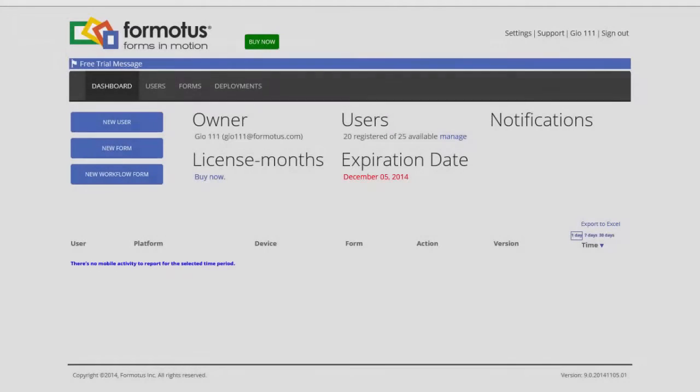Hello and thanks for joining me. Today I will explain how to use Formotus License Months. Formotus Licensing is a little different than a normal subscription service.